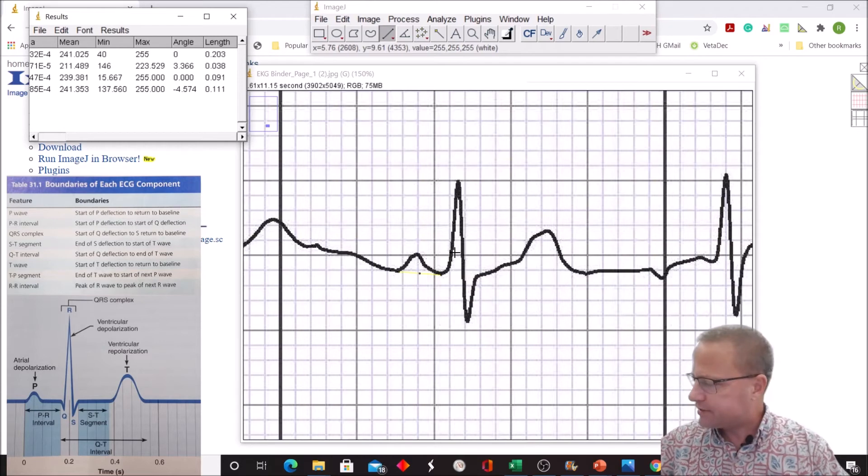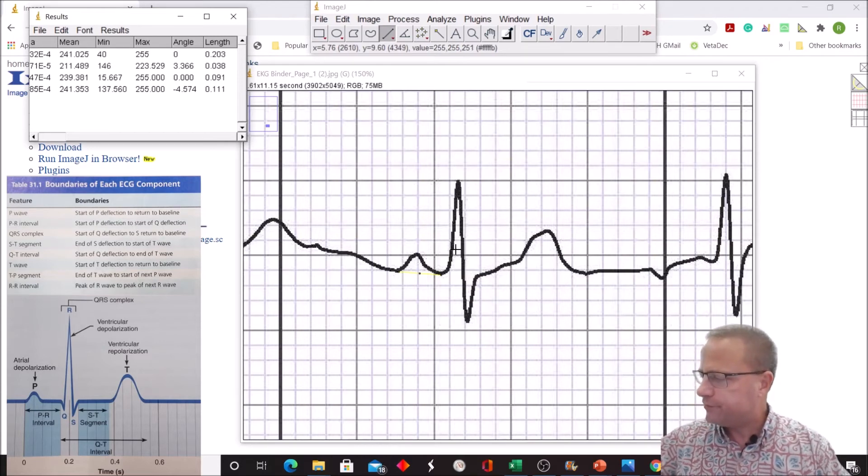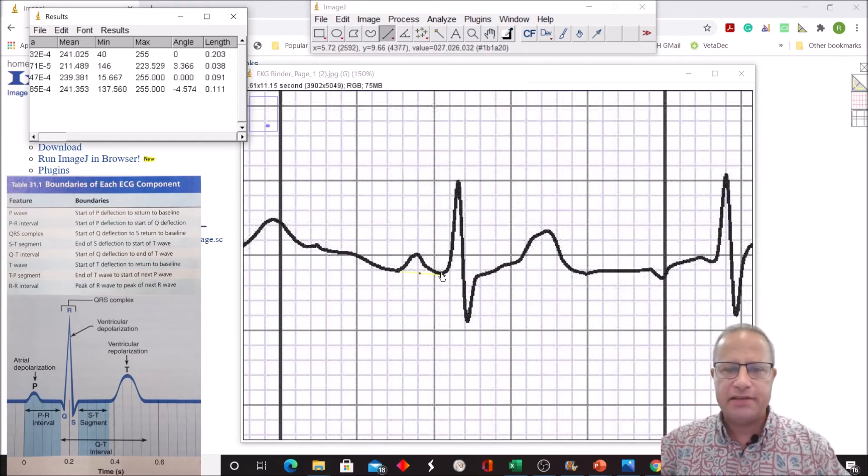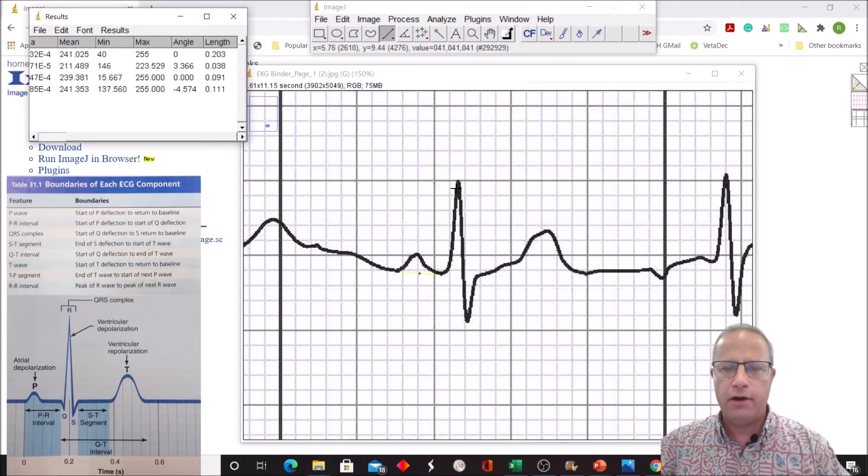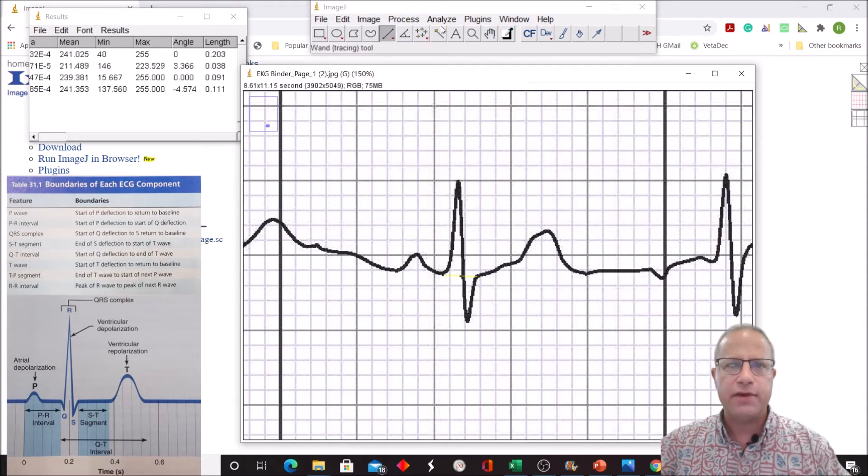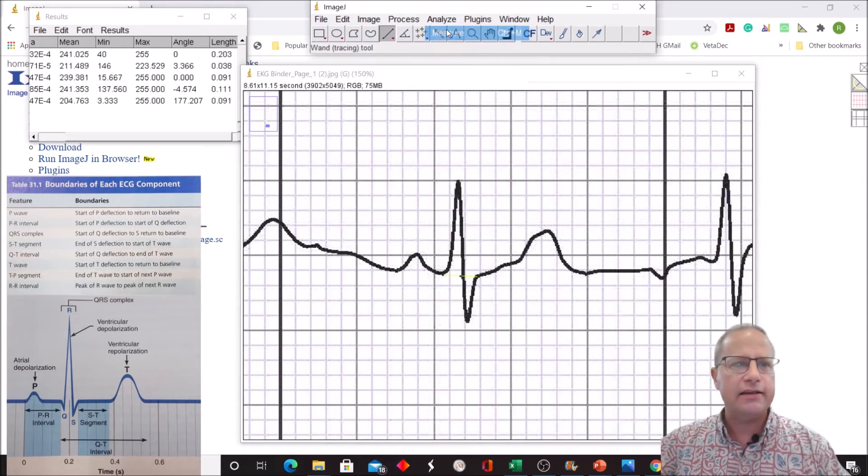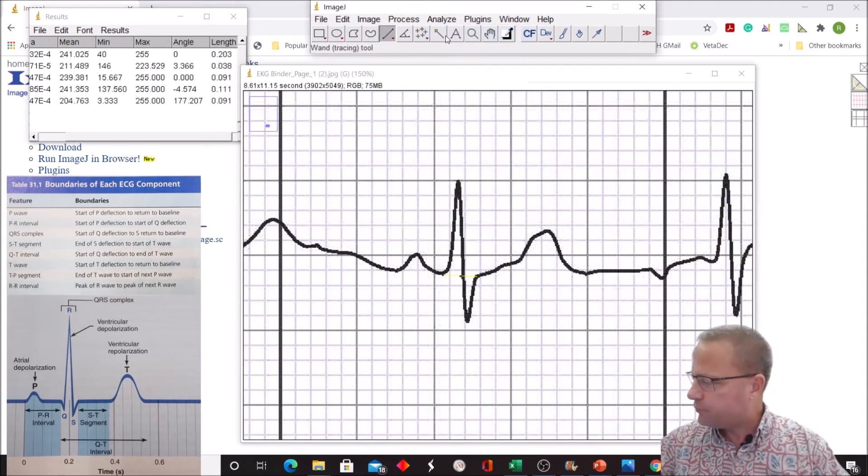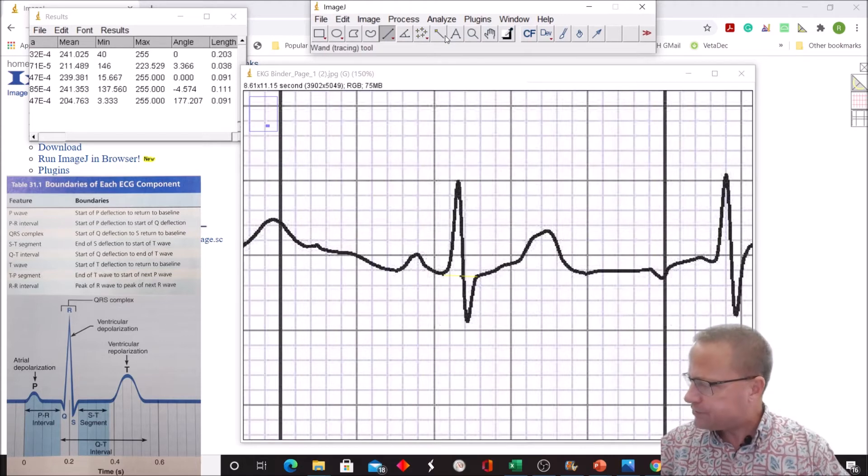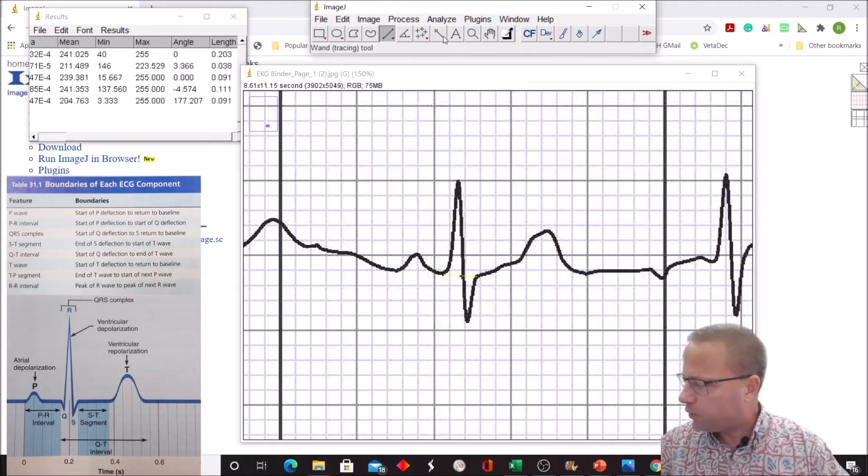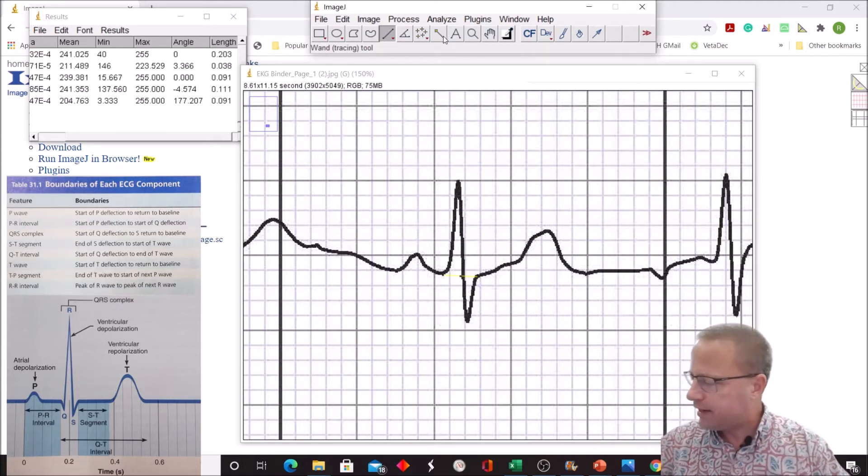Now let's look at the QRS complex. Start of Q-deflection to the S return to baseline, so this was Q, R, S, and this is baseline. We're going to go from the S to where I think the Q-deflection would start, right about there. Analyze, measure, 0.091. It's usually somewhere between 0.06 and 0.12, so that's fine.